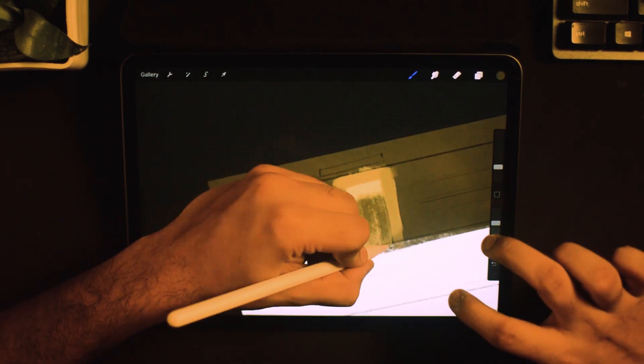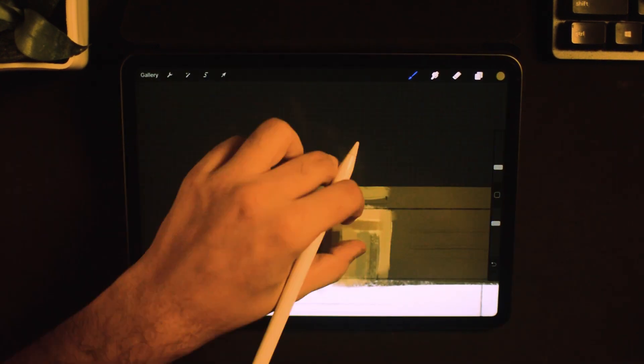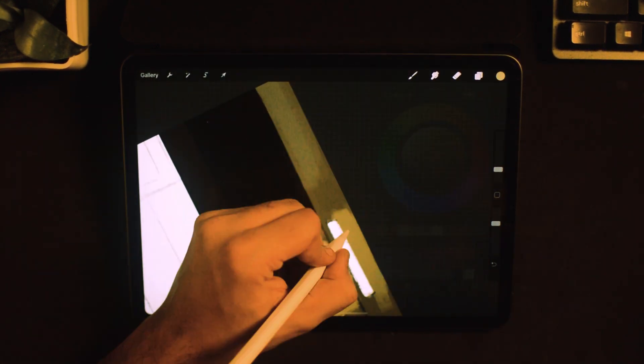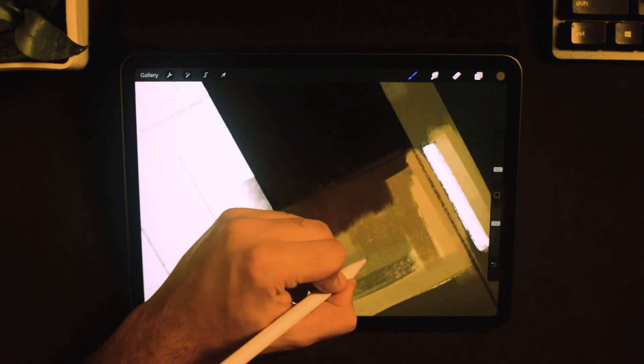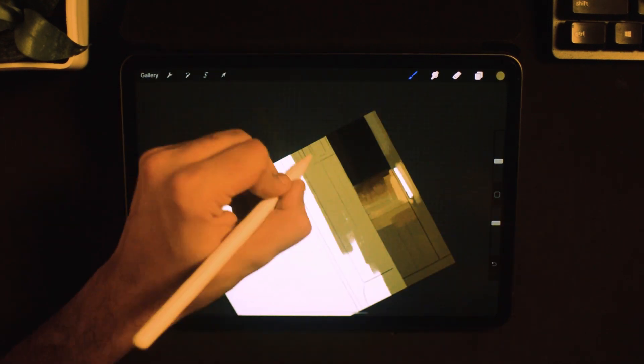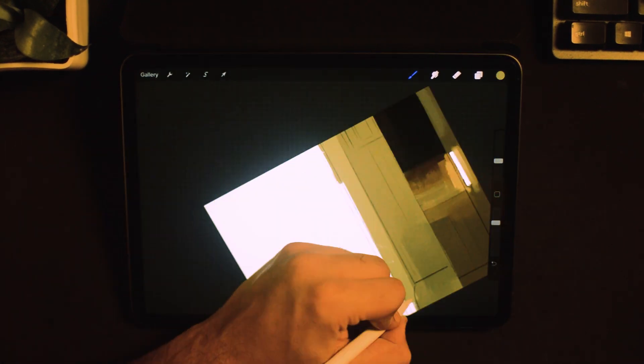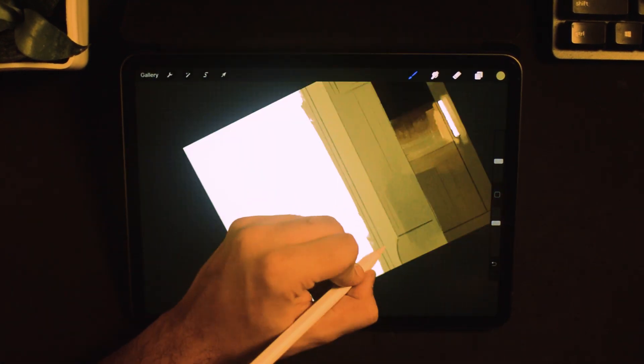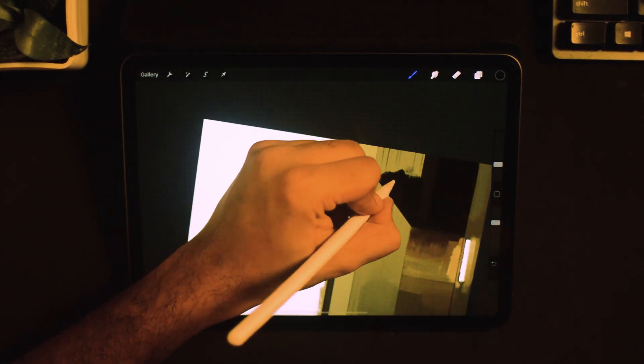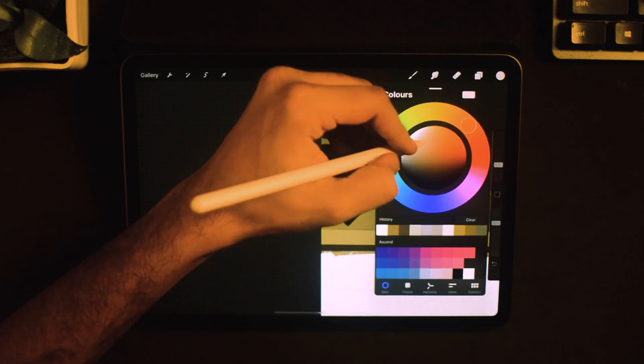So, without wasting any time, let's get to painting the background first. Personally, I feel intimidated before starting with a blank canvas. It can be horrifying.